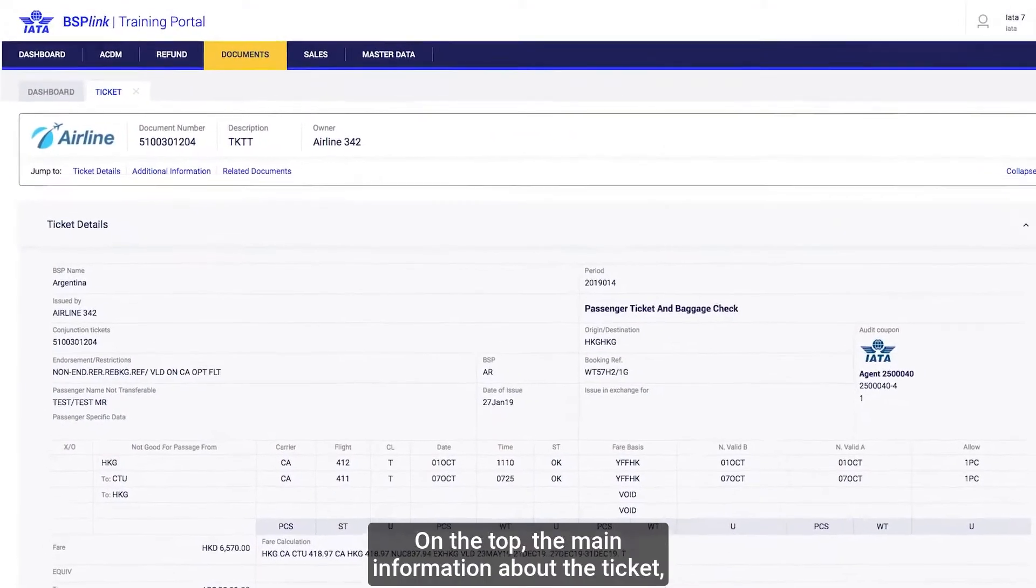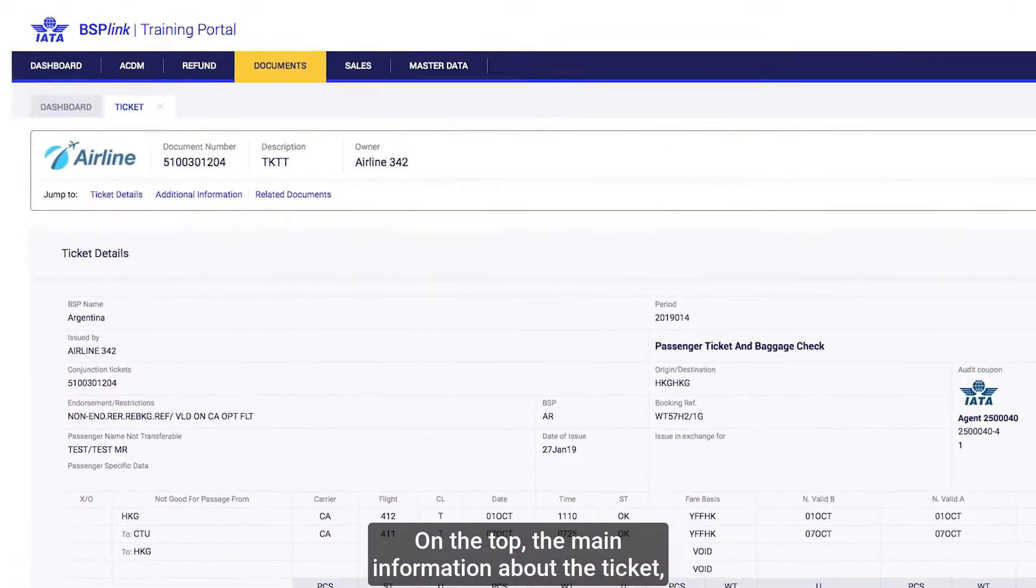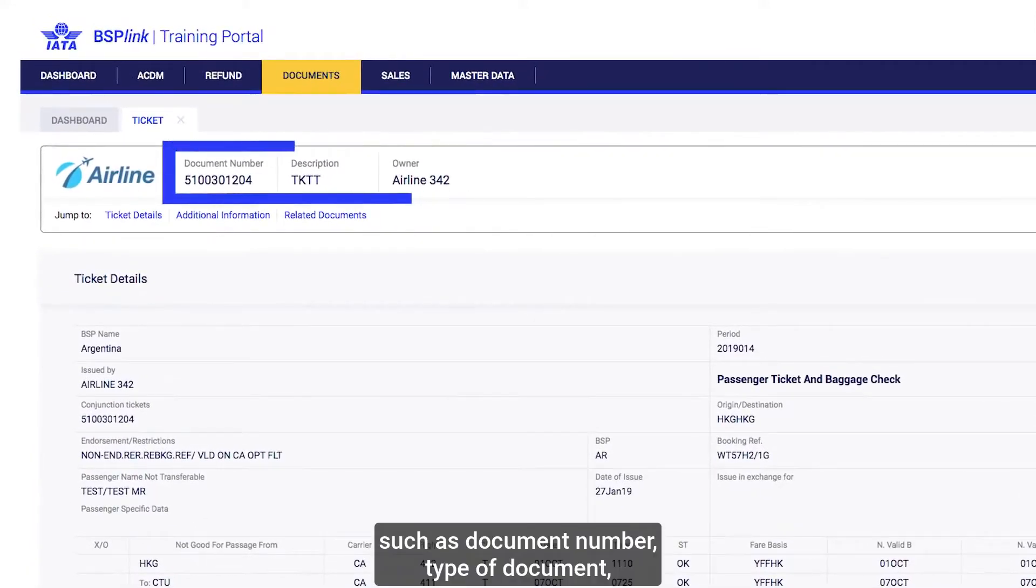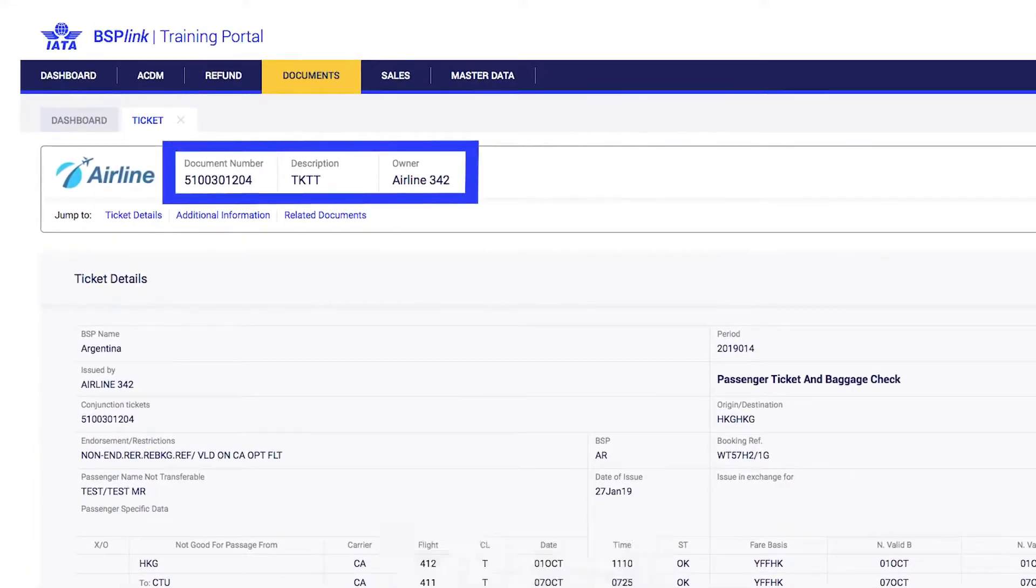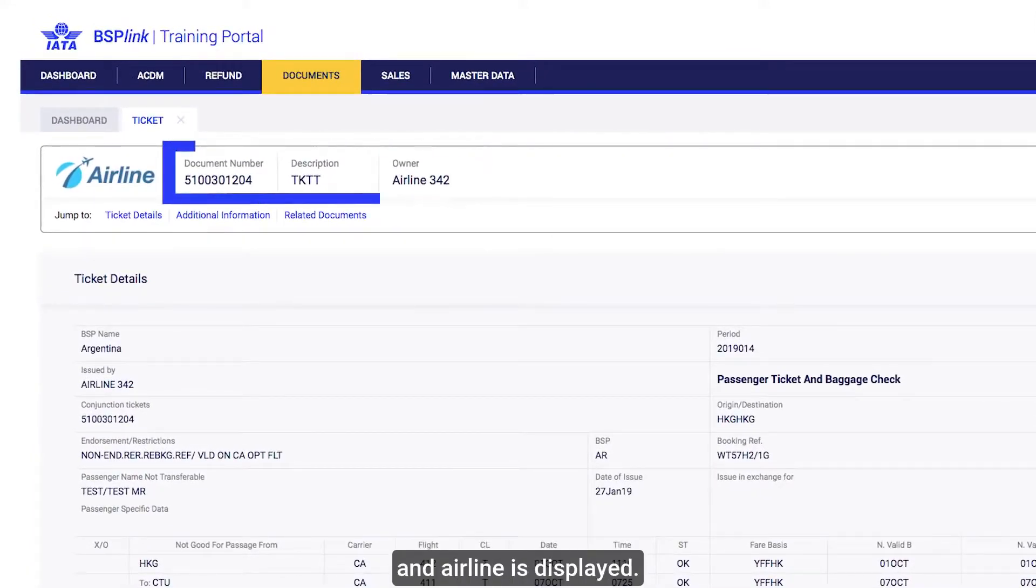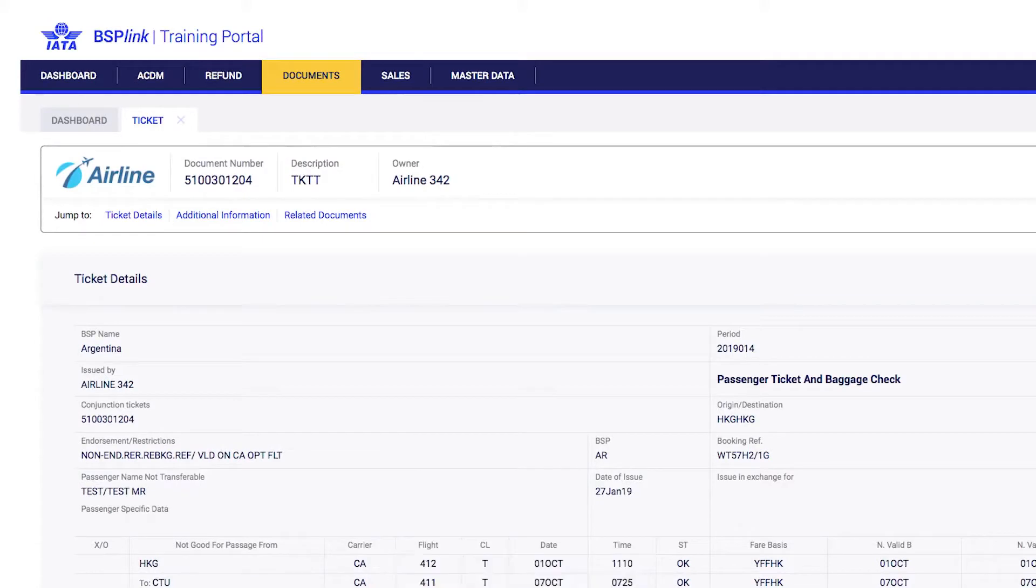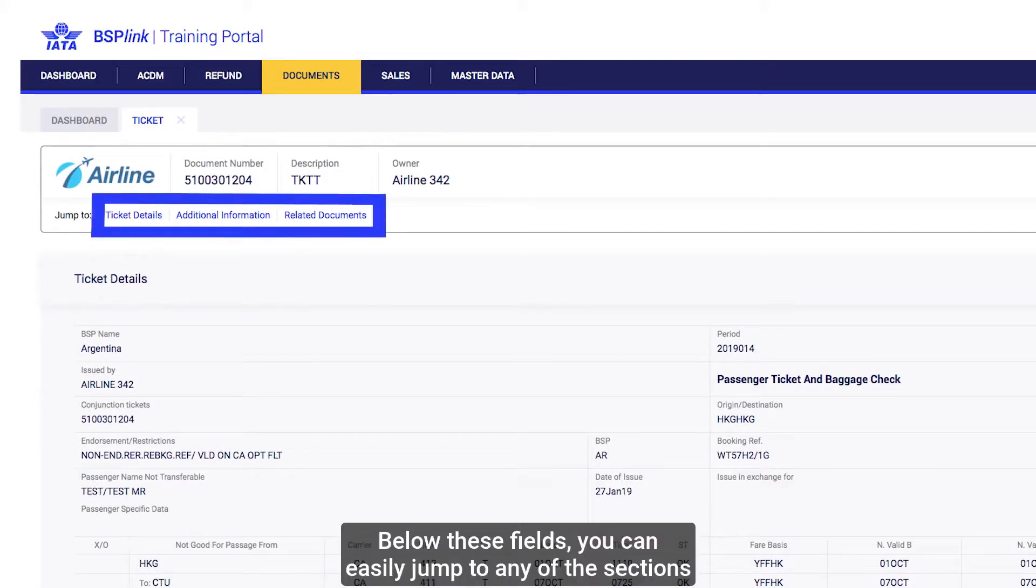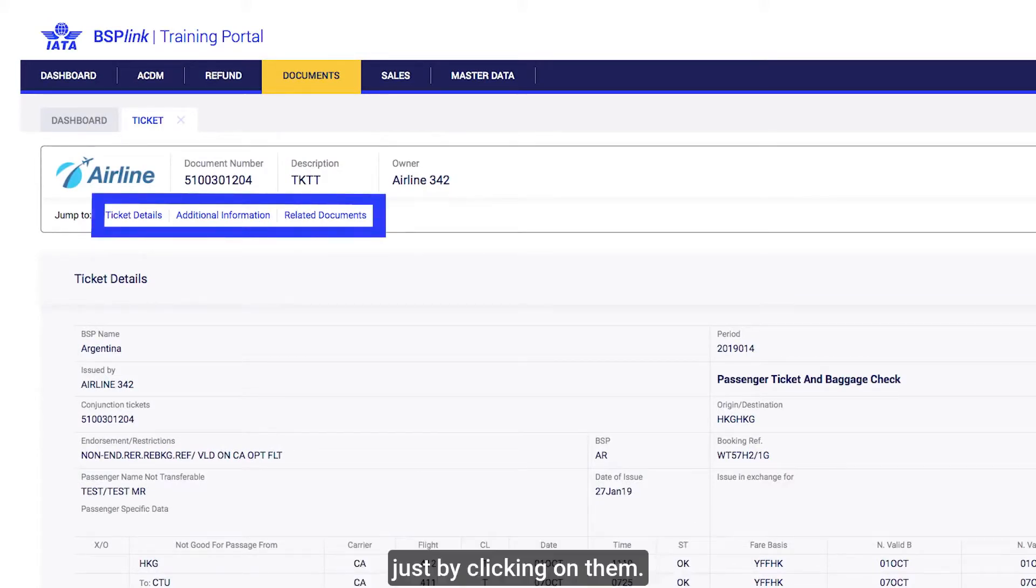On the top, the main information about the ticket, such as Document Number, Type of Document and Airline is displayed. Below these fields, you can easily jump to any of the sections just by clicking on them.